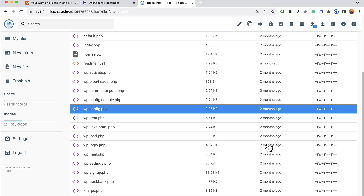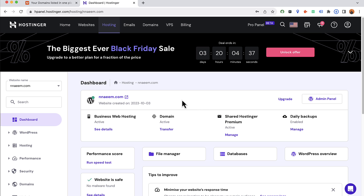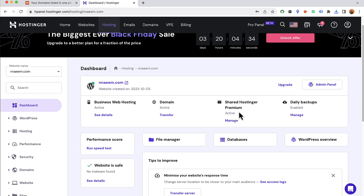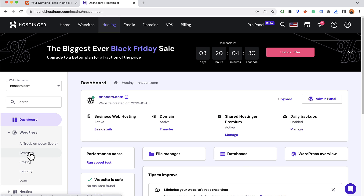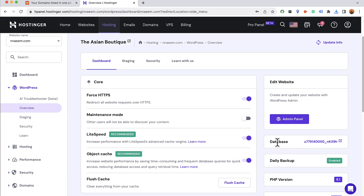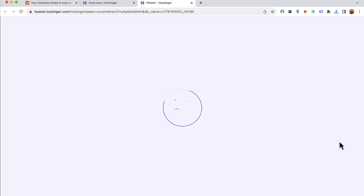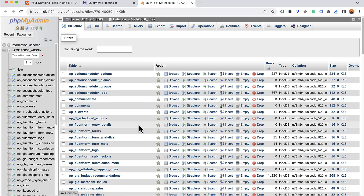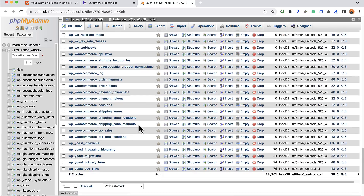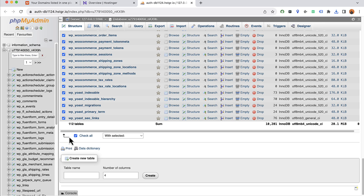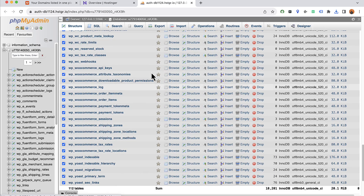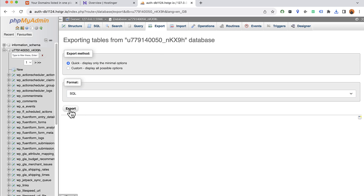Click save. Now we're done downloading files. It's time to download the database. Go to the WordPress overview, find the database file information, and click to go to the phpMyAdmin page for this database. We're going to find all the tables — 112 tables. Select them all, then click on Export and click Export again.